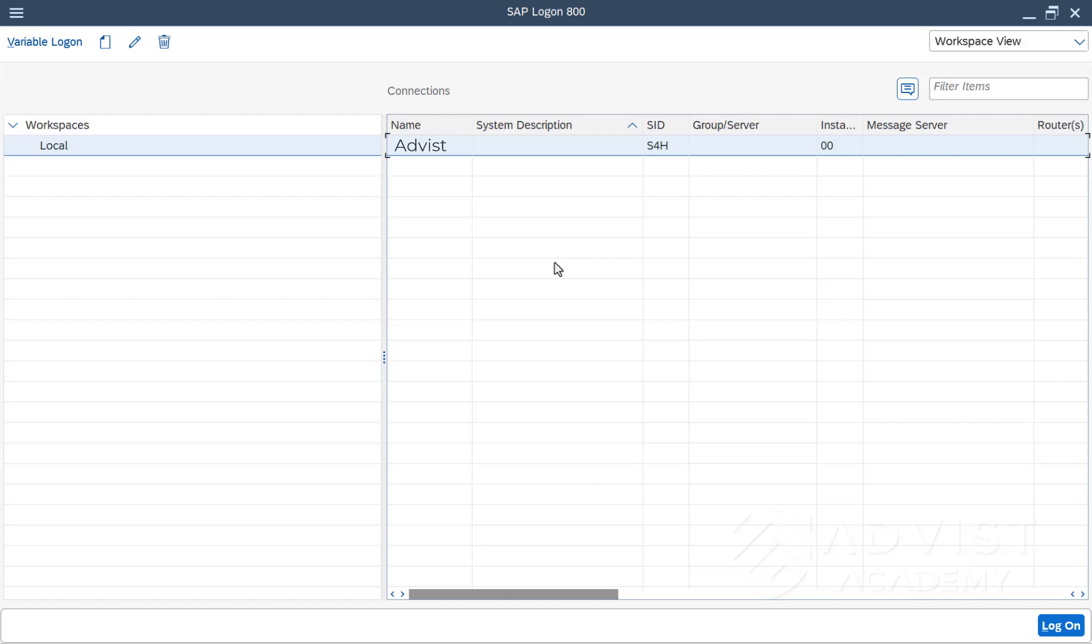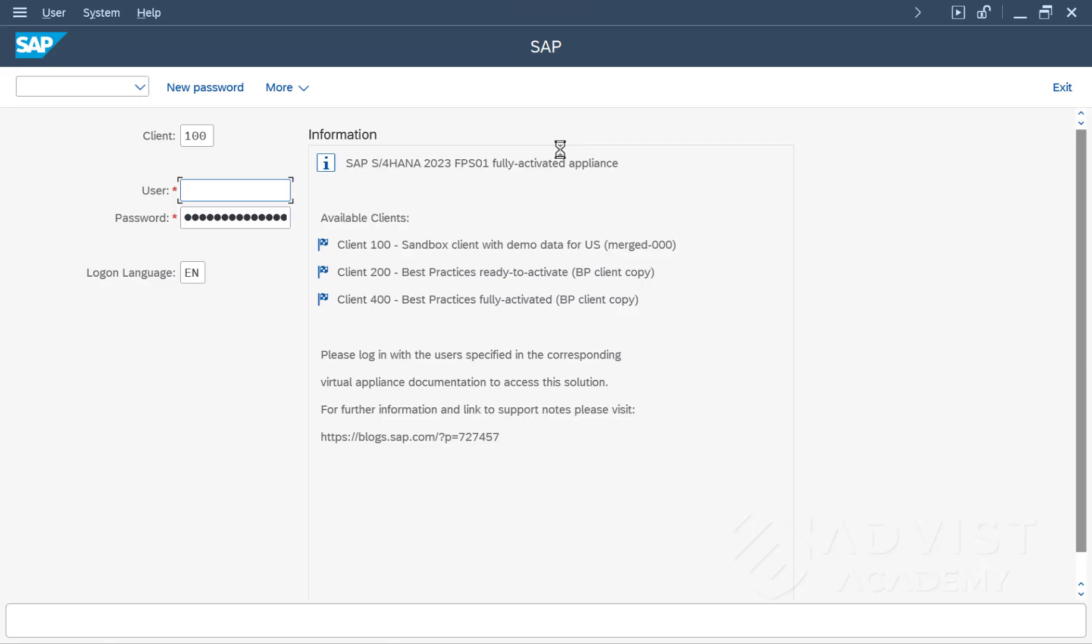To do this, start the SAP Logon. Now double-click on the name of the system under the Connections tab on the right-hand side. The language can be changed via the Logon language input field. As already mentioned, the default language is always set.